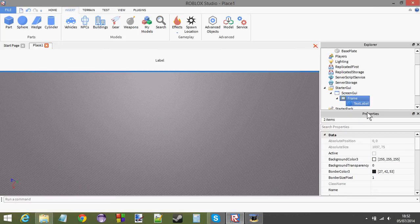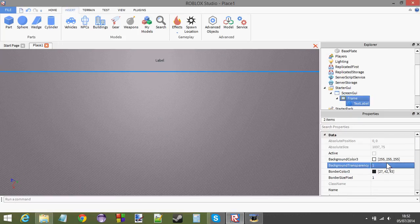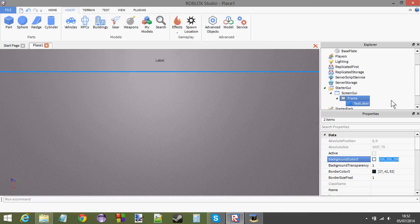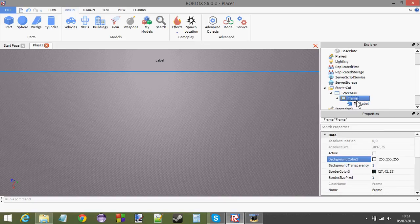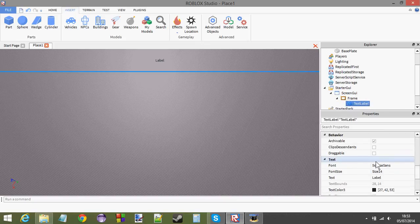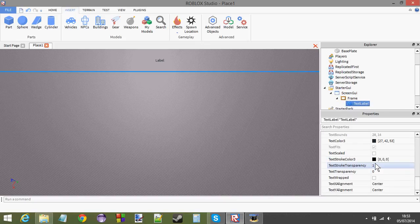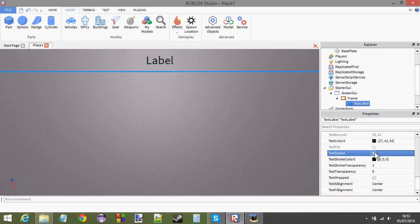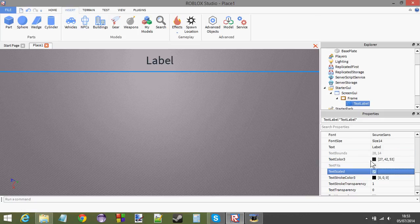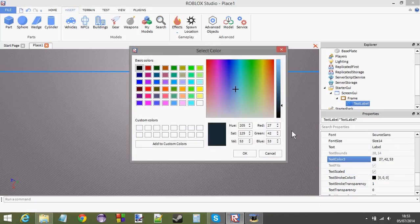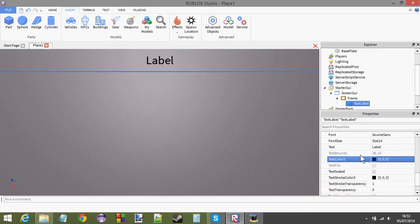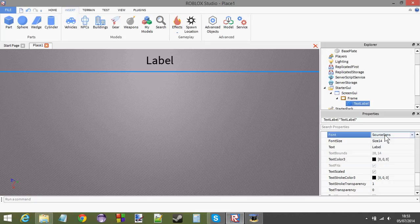Obviously, you don't want yours to look like mine because mine's not going to look that good. It's just a tutorial. Anyway, I made the backgrounds transparent. Now, I'm going to go to the text label. Let's make the text scaled. And let's make the text color completely black. Why not change the font? Let's see what they have.